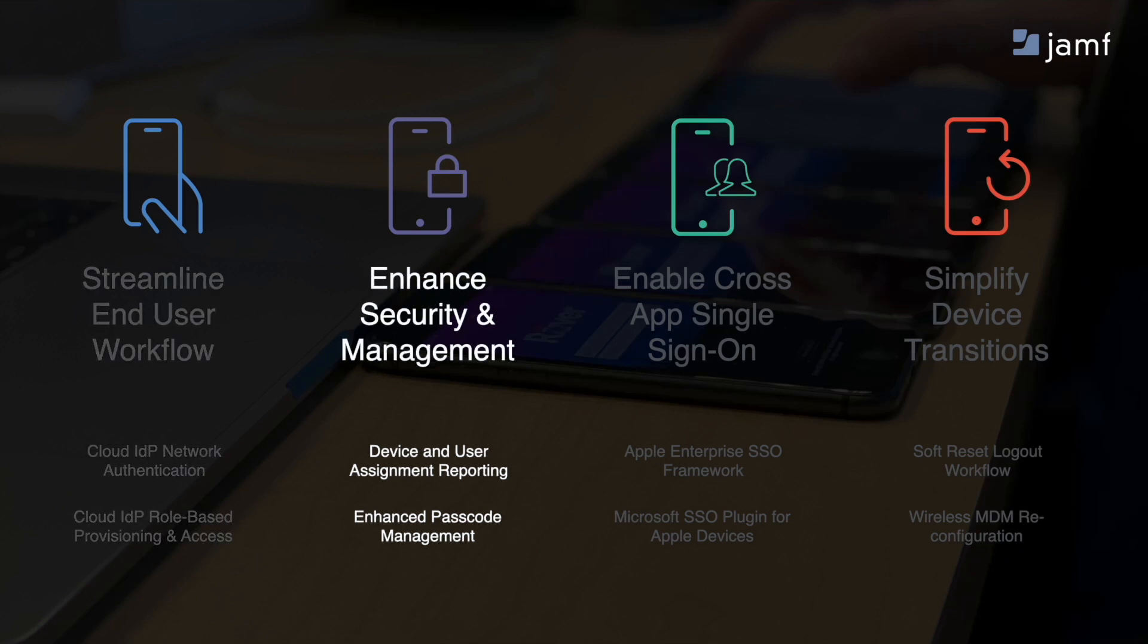To enhance security and management, device and user assignment visibility is available to IT teams for audits and reports. We've also enhanced the way that passcodes can be enforced and cleared on a per-shift basis.